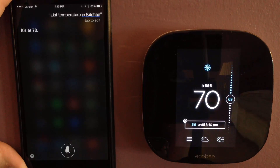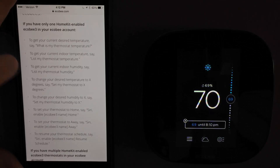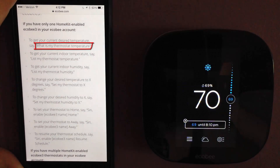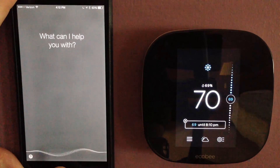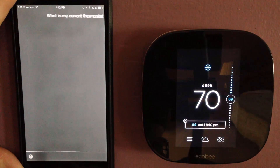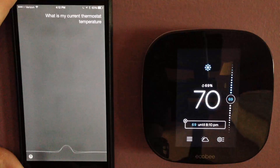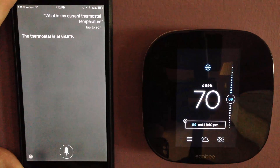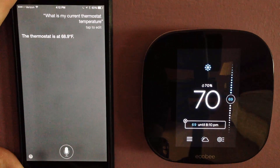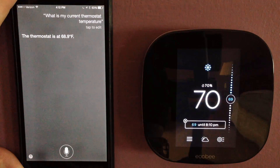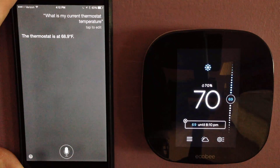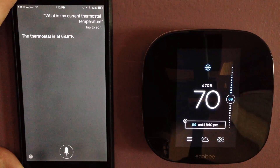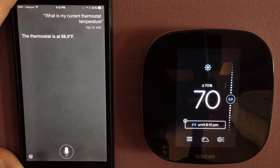Ecobee — terrific, I got it working. Ecobee has a list of current commands set. What is my thermostat temperature? What is my current thermostat temperature? The thermostat is at 68.9 degrees. So it's doing some sort of Celsius to Fahrenheit conversion — that would explain the decimal point, it would seem.